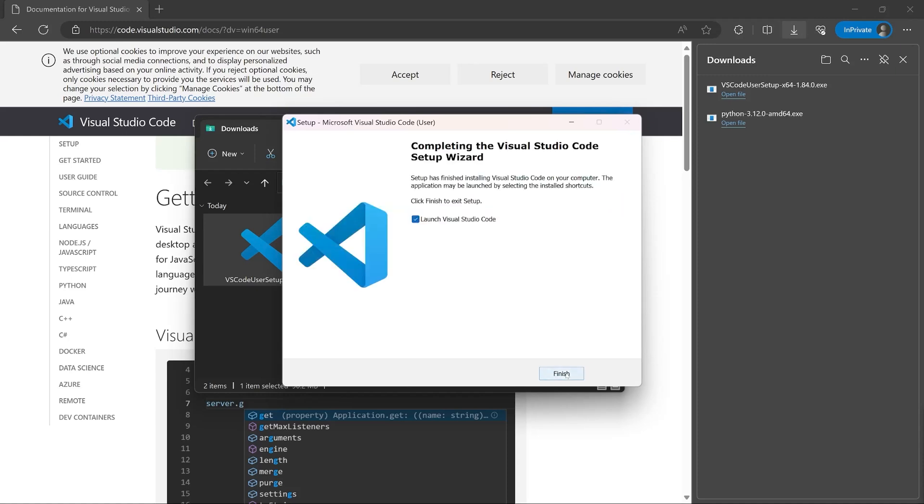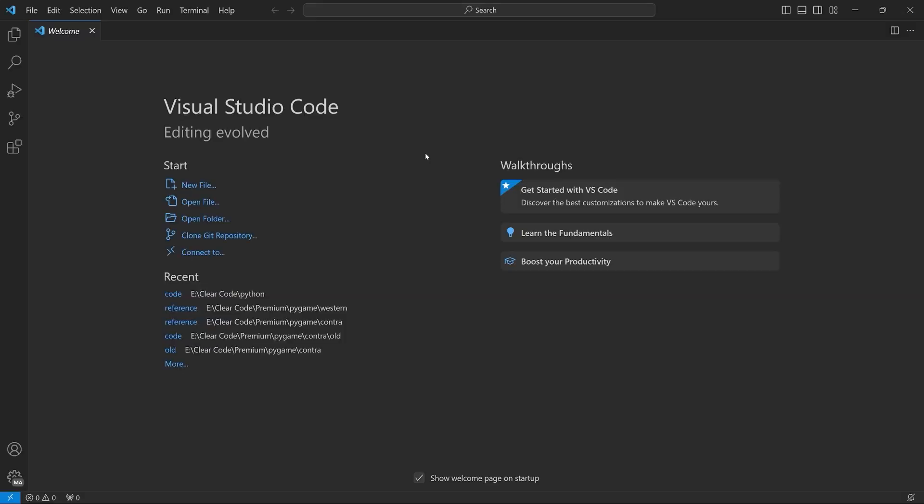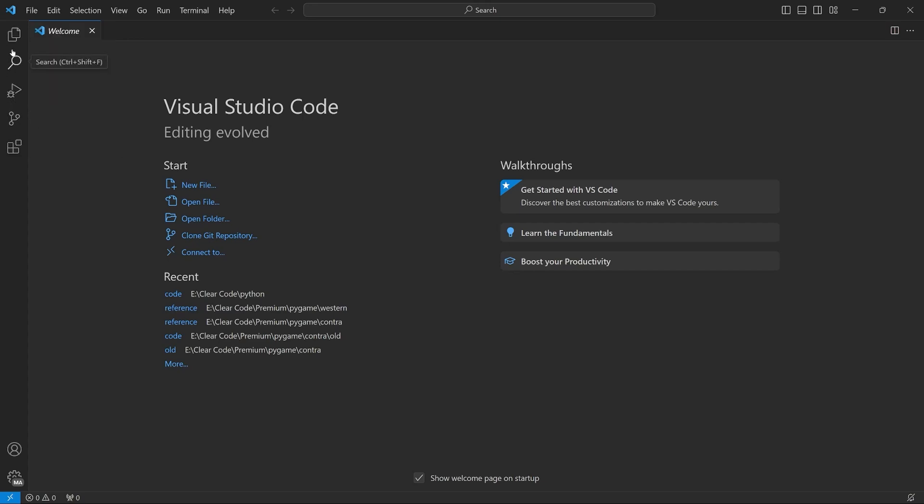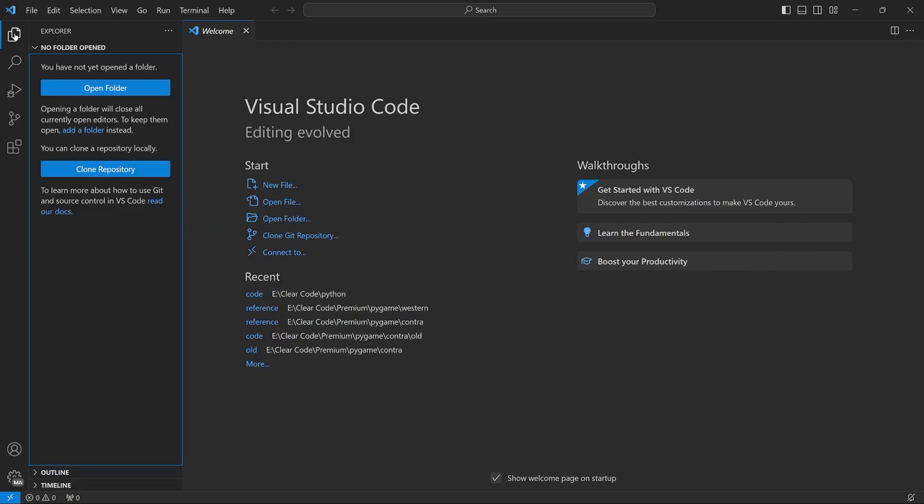Once you have done that, you should be seeing something like this. Now, the main window, you don't really have to worry about too much. What is rather important is on the left side. There you have a couple of icons that are much more important. For example, at the top, we have the explorer.